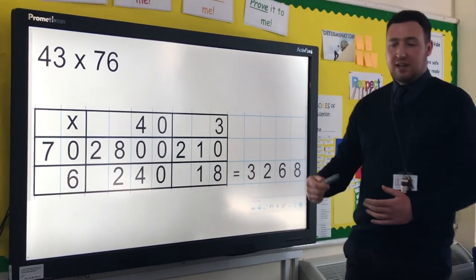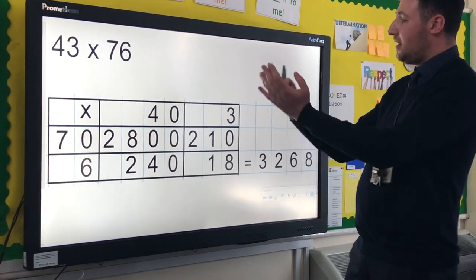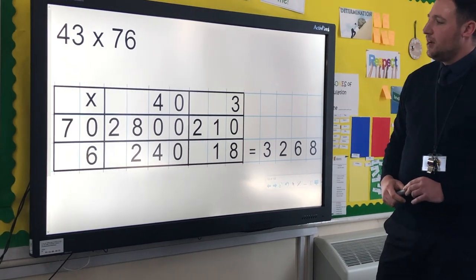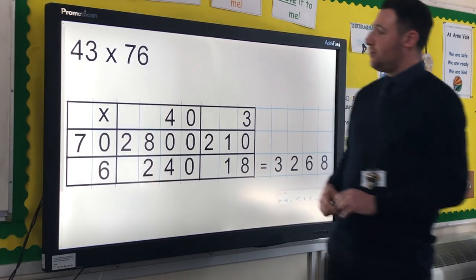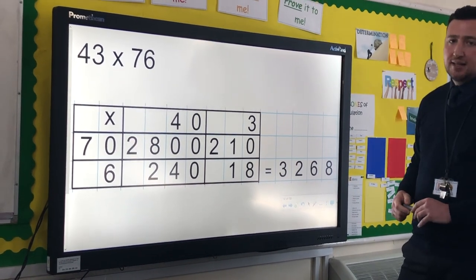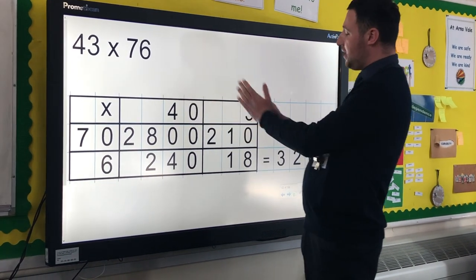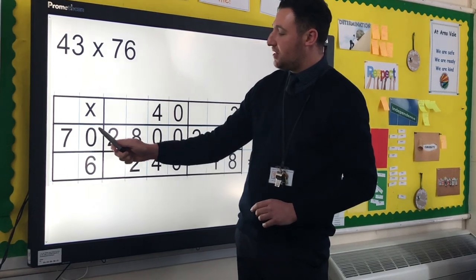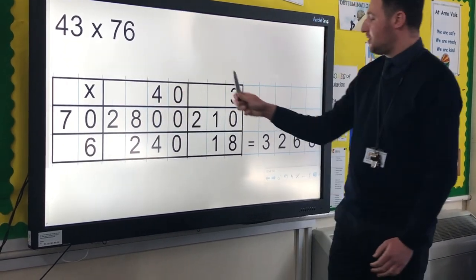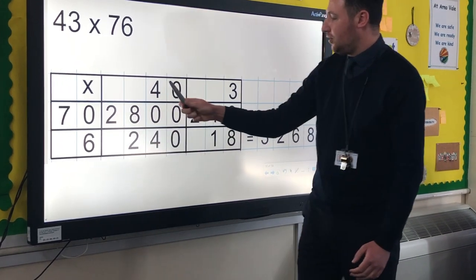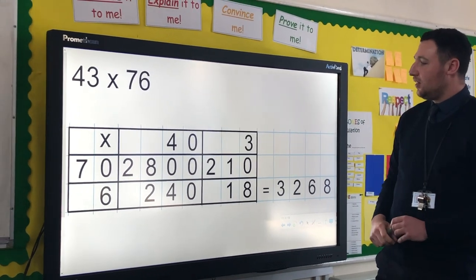This method then progresses over quite a period of time — it wouldn't be a case of one lesson doing what I've just shown and the next lesson moving on. Over time, children can use the grid method for more complicated calculations such as 43 times 76. The partitioning works in exactly the same way: 43 is partitioned into 40 and 3, and 76 into 70 and 6. They then calculate 70 lots of 40, 70 lots of 3, 6 lots of 40, and 6 lots of 3 — so altogether they've done 43 lots of 76.